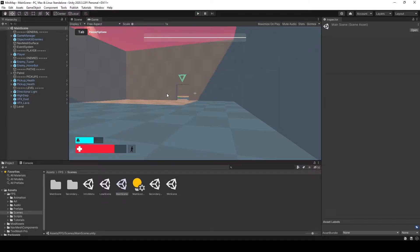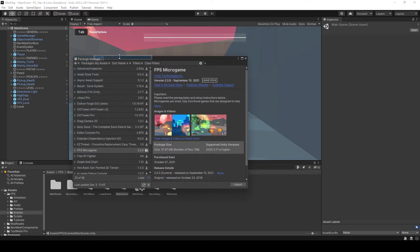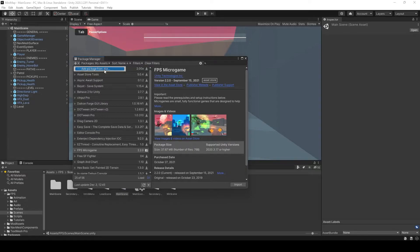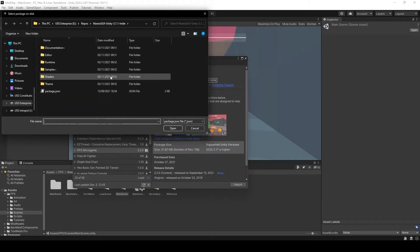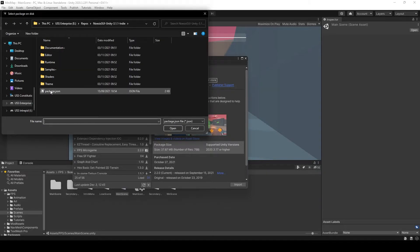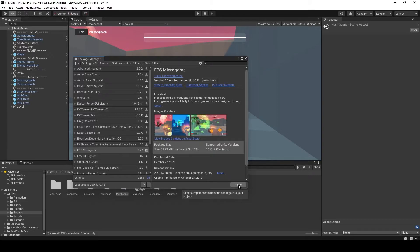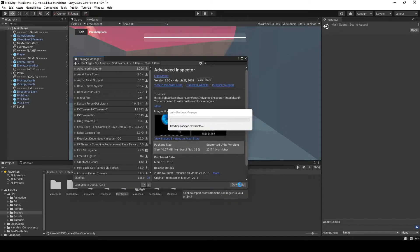For that, we need to install Noasis first. So let's do that right away — let's go back to the package manager. Once you have downloaded the package from our website, you can just go to add package from disk. If you are in the right folder where you installed it, you have to unzip what you downloaded into its own folder. In there, there is a package JSON, and that's what you import. Let me do that real quick, and I'll be right back.